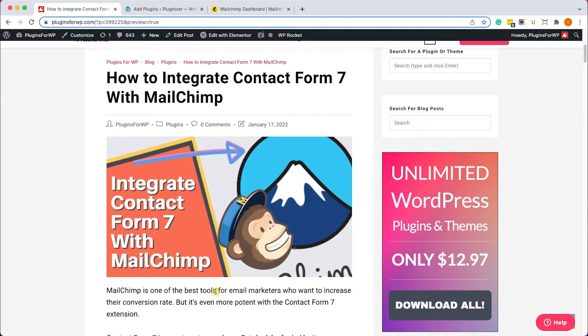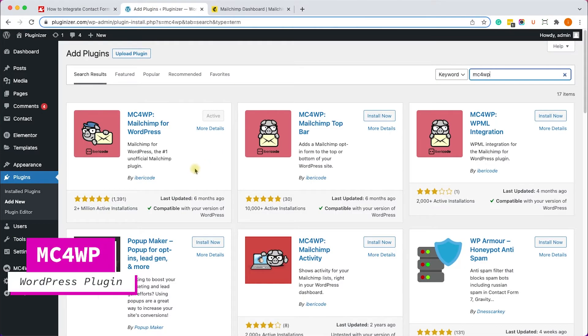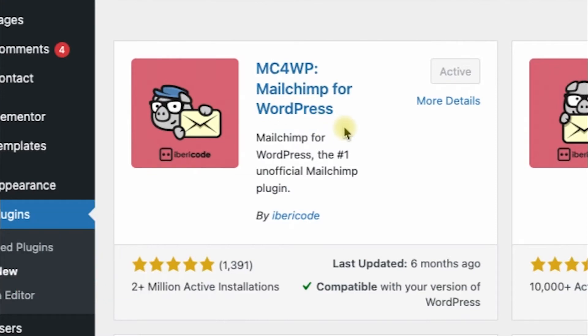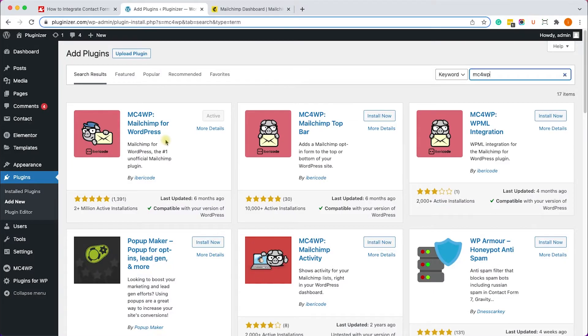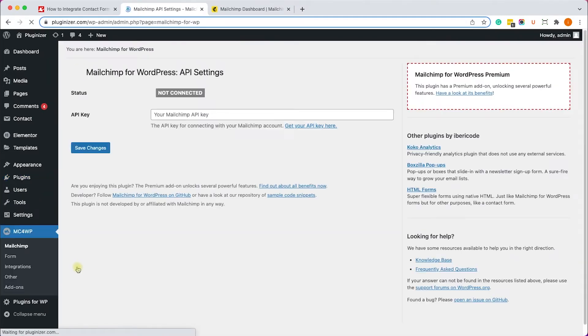Alright, so in order to integrate between the two, first of all we'll need to install a plugin called MailChimp for WordPress or MC4WP. Just install it and activate it on your website, and then go to MC4WP and into MailChimp.